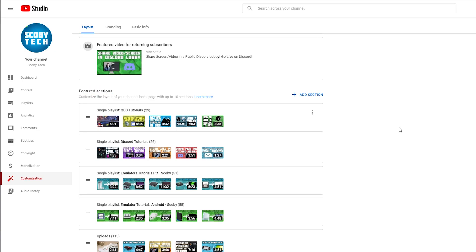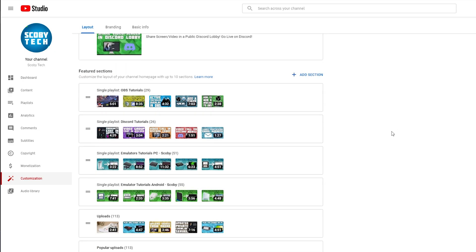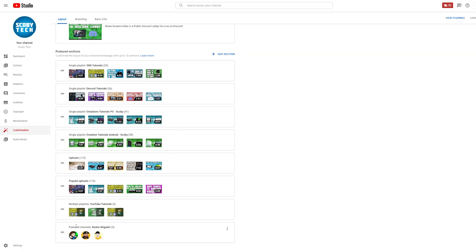We're actually going to be sticking on the layout tab right here and if we scroll down here we will see the featured sections option. Here we can see a list of all currently created and set up featured sections. Now at the moment I currently have one channel feature section. If we look at the bottom right here, I have the Banter Brigade and I have currently three users set up to be shown here.